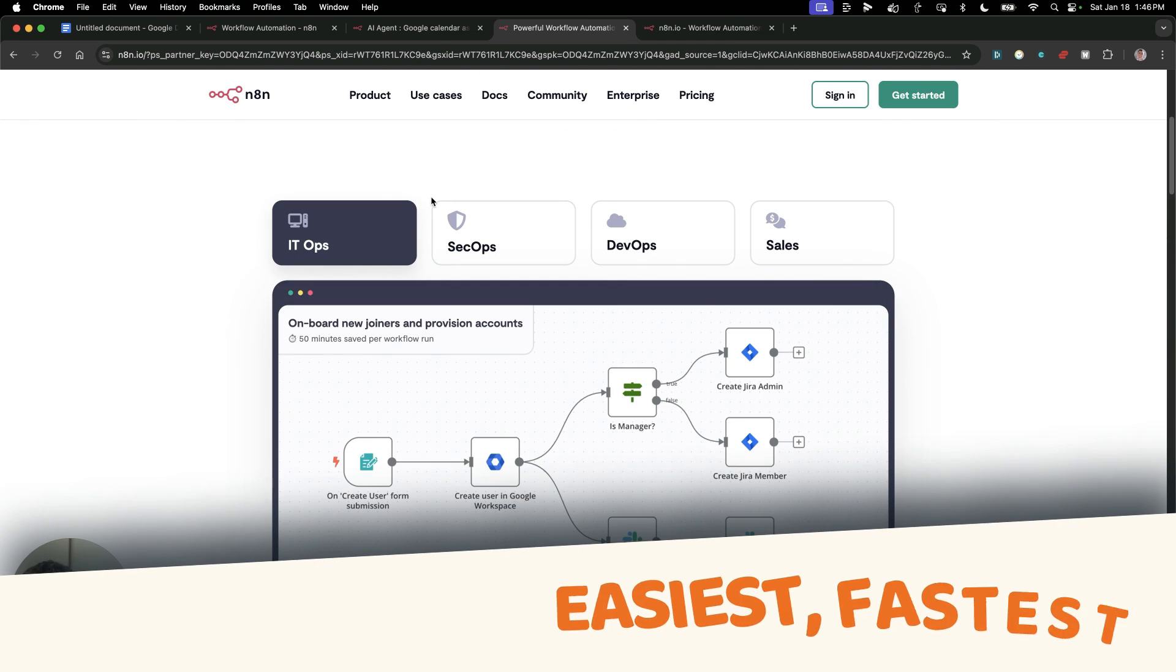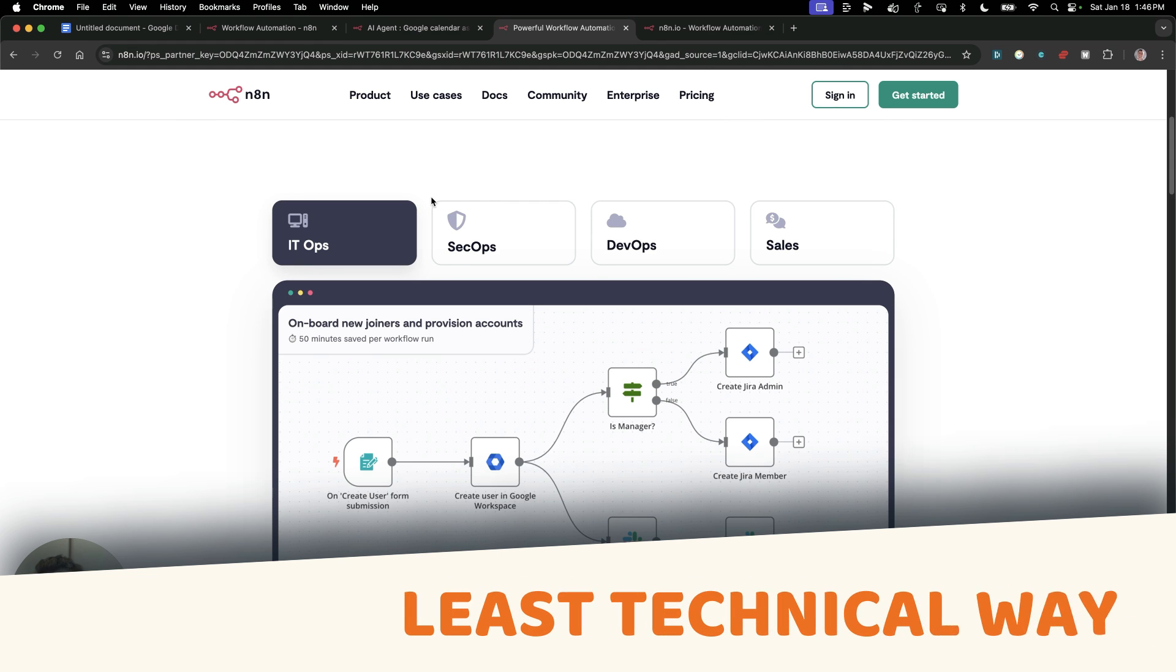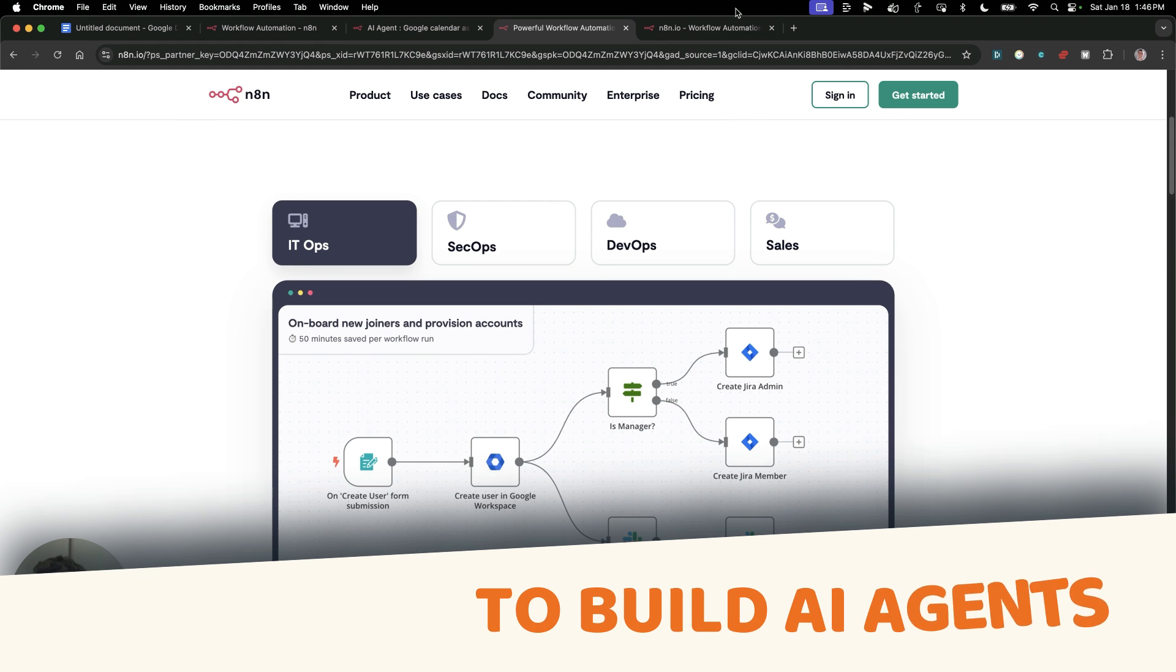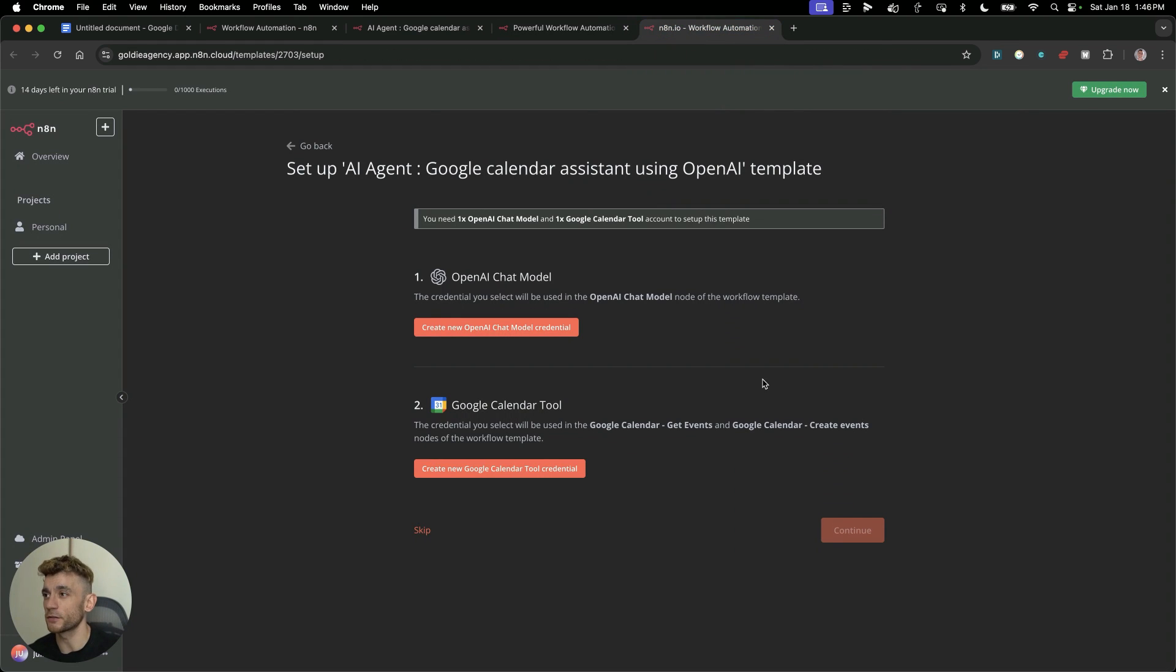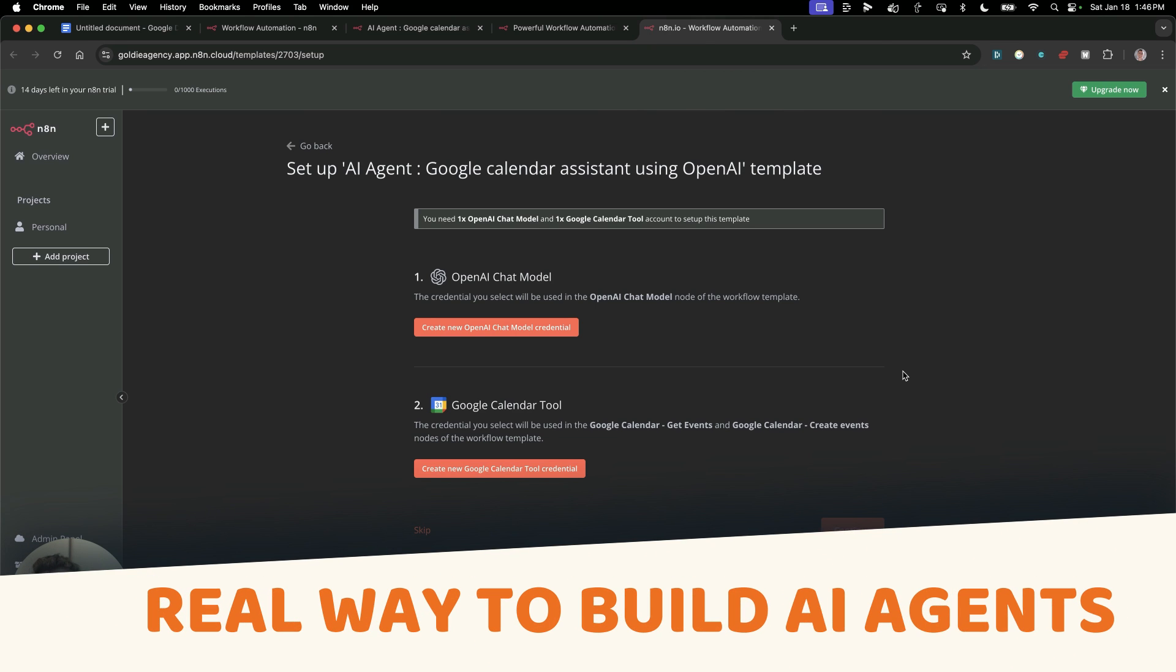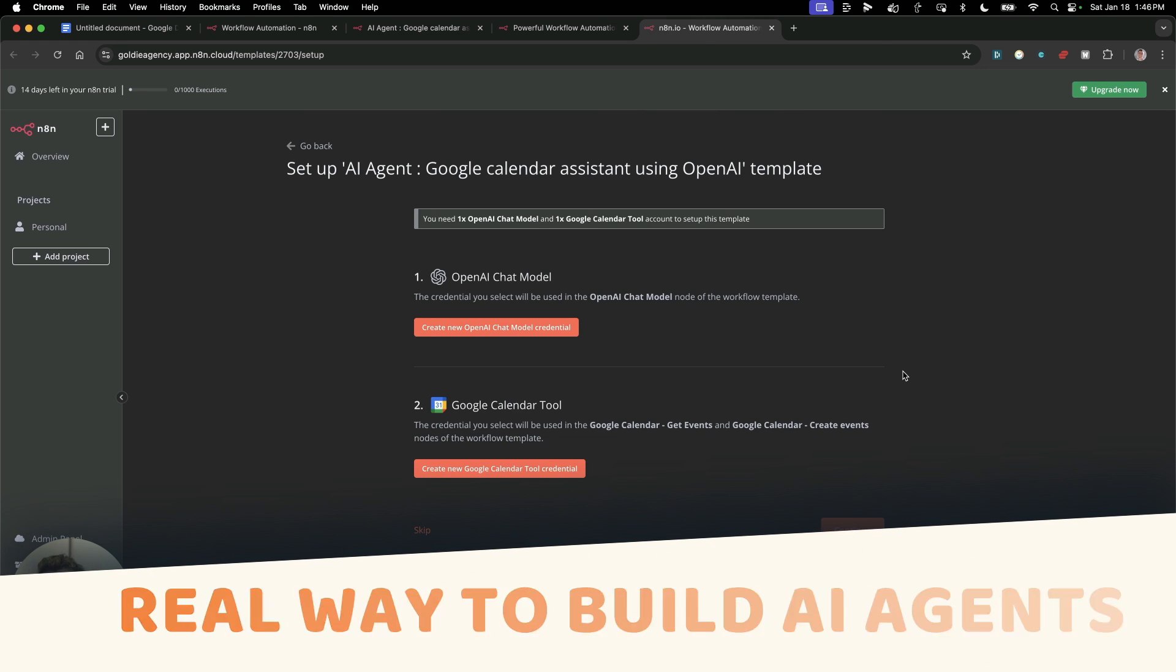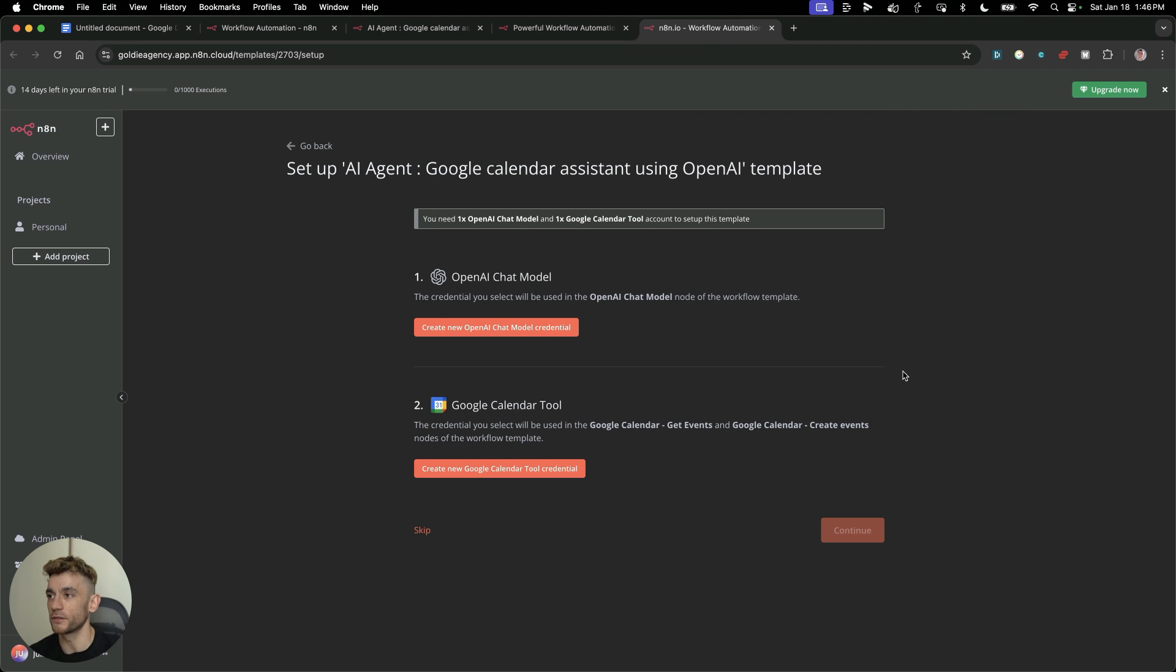You can also connect it to over 400 different apps, pretty much everything you can think of. You can basically automate anything you can imagine. This is probably the easiest, fastest, and least technical way to build AI agents. It's not like your glorified custom GPT like some YouTube show you. This is like a real way to build AI agents.